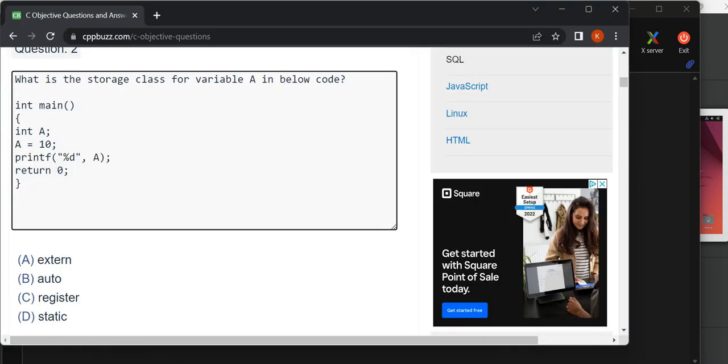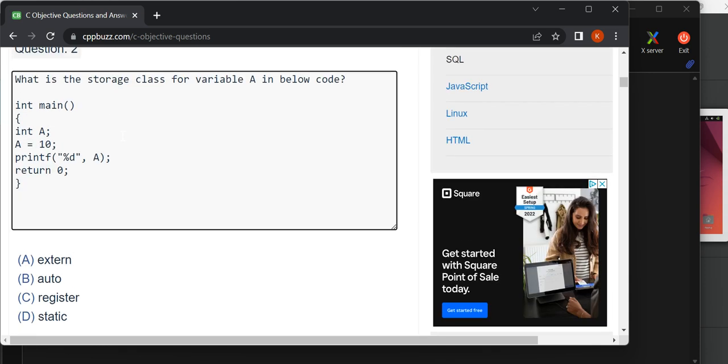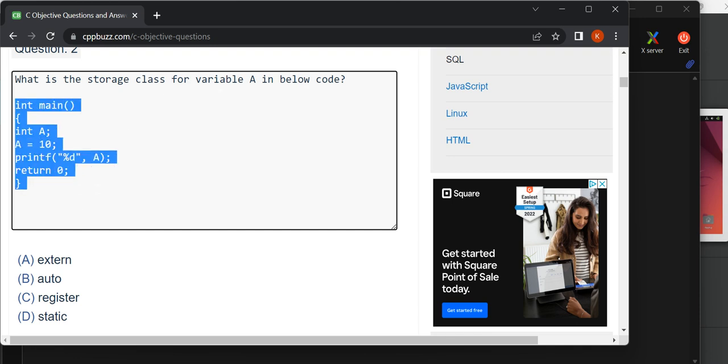Hi everyone, in this video we will discuss this question from C programming. The question is: what is the storage class for variable A in the below code? Before starting, let me show you how to find these questions.